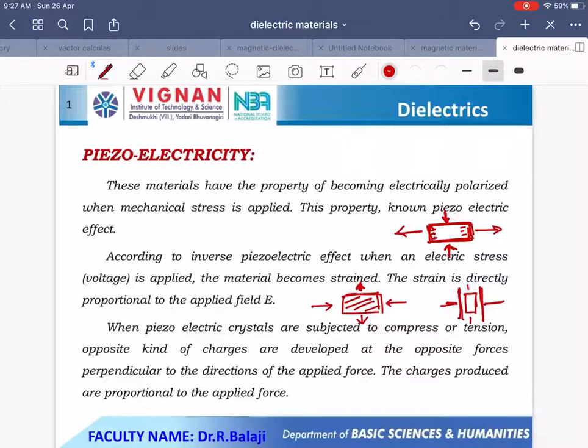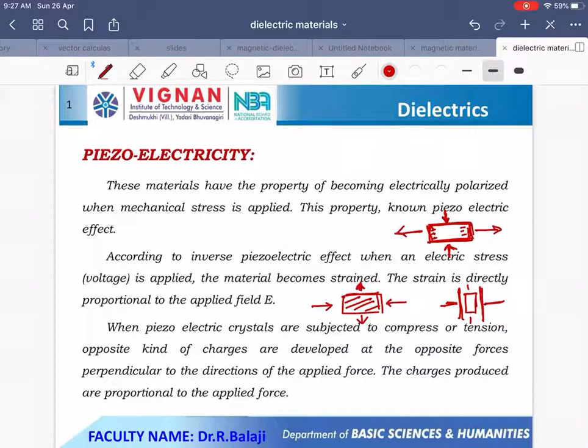So, piezoelectric effects and ferroelectric effects in dielectrics have a number of applications in medical and electrical fields. This is a small information regarding the piezoelectric effect and ferroelectric effect — a very important short answer question in this unit. Thank you very much.